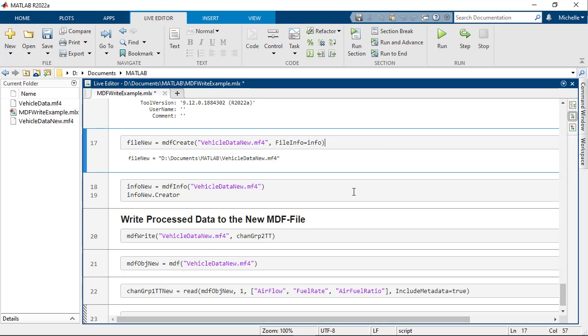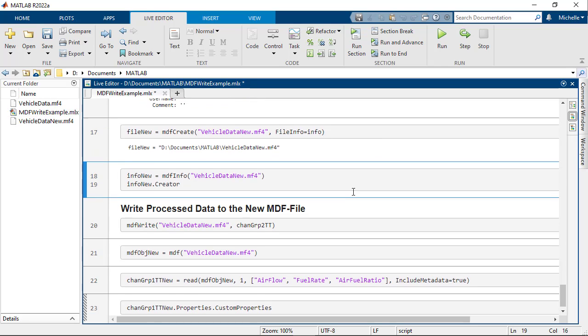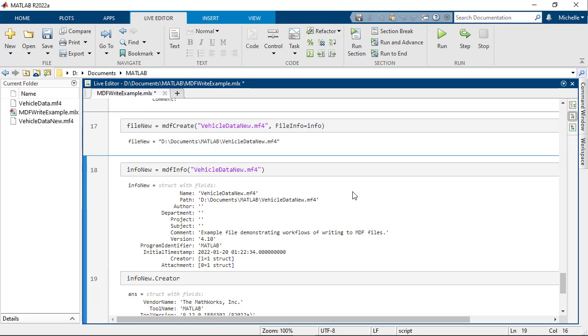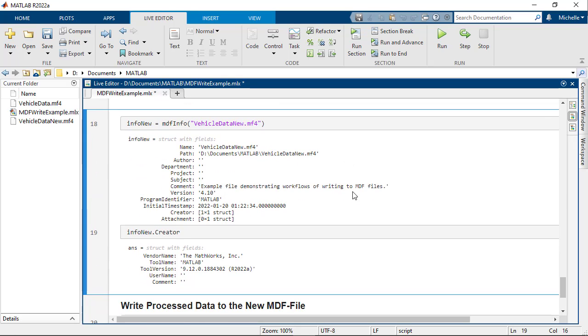To confirm that MDFCreate has correctly applied the file metadata, call MDFInfo again to examine the file metadata of the new file.